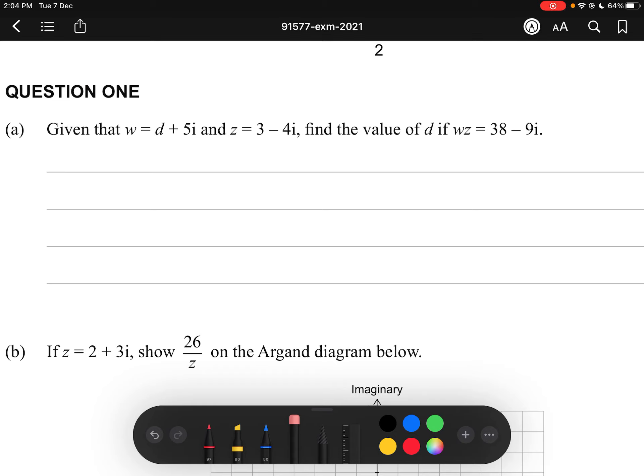Hello and welcome to this video for the 2021 Level 3 Complex Numbers exam. For this exam, I do not actually have the marking schedule like my previous couple of videos, so I do not know the individual grading for each question, but I will try my best to give an estimate of the grade applicable for each question. There is also a disclaimer that I may make some mistakes, which I would appreciate if you pointed out in the comments below. So without further ado, let's go through this exam.